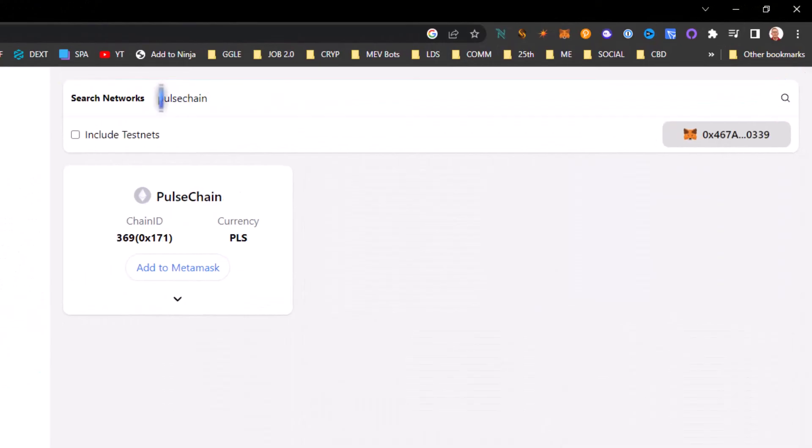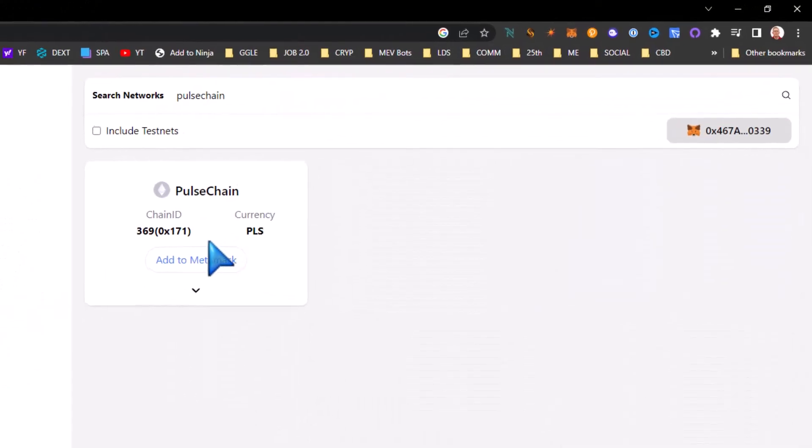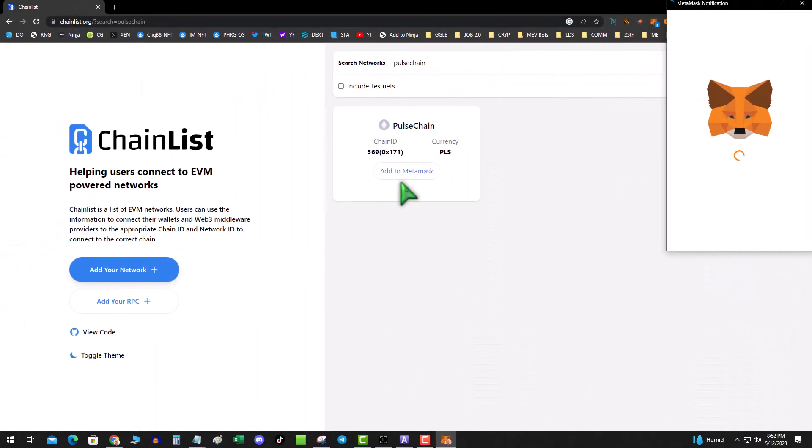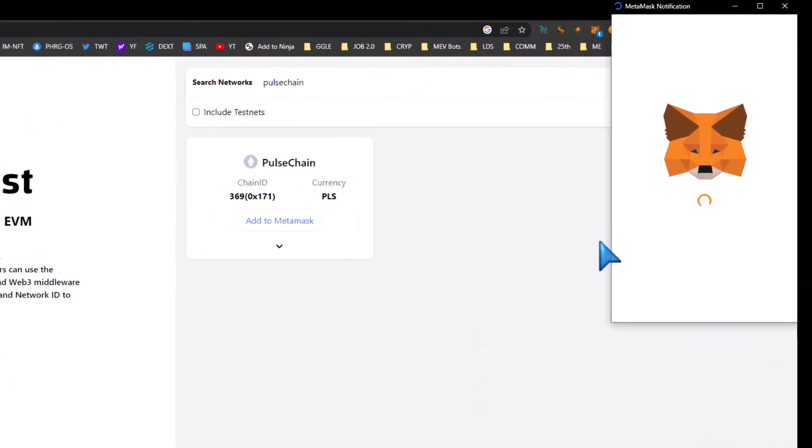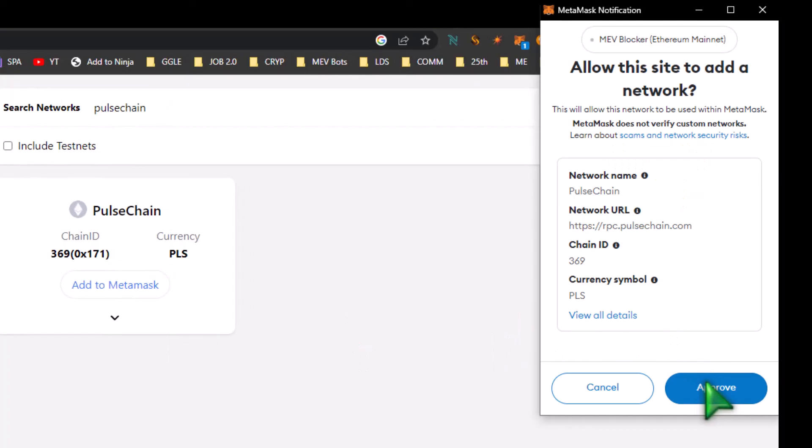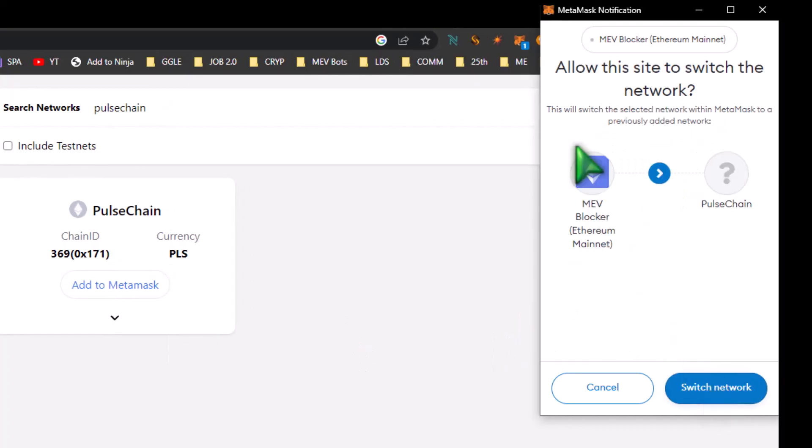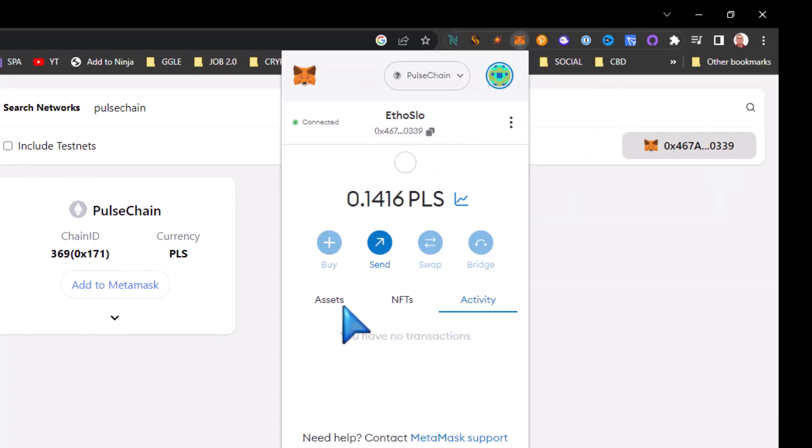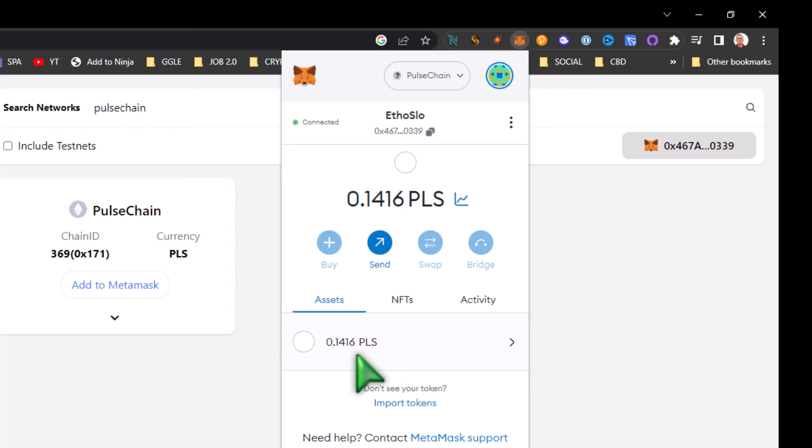And you know there's gonna be a lot of scams, so be very careful. Hit add to MetaMask, hit approve. And asset-wise, oh look, I even got a little dust of PLS to transact with. Hope you liked today's video.